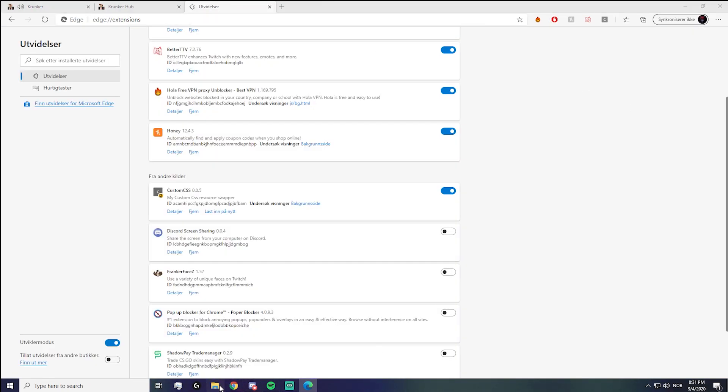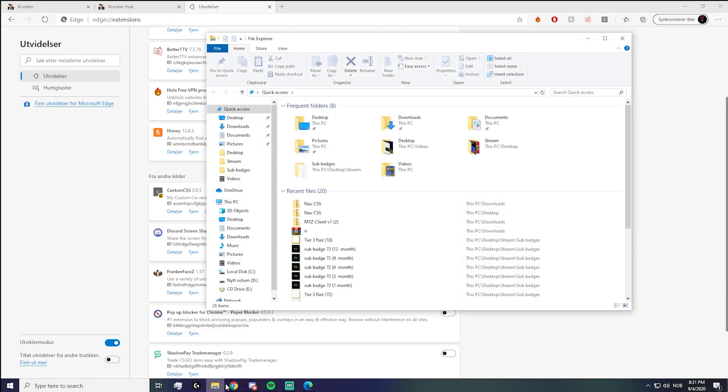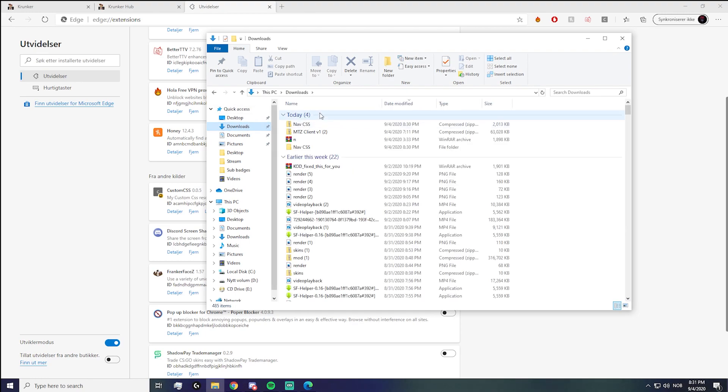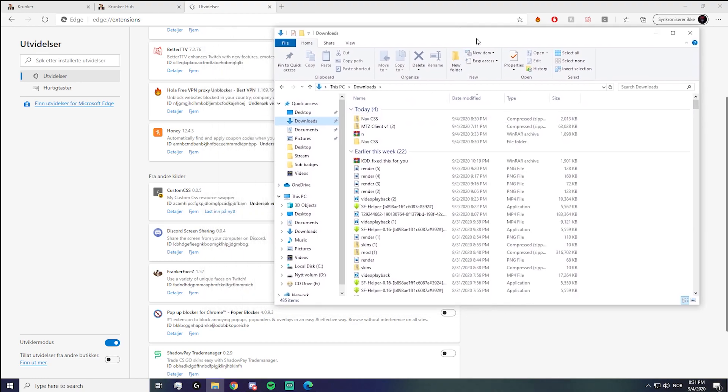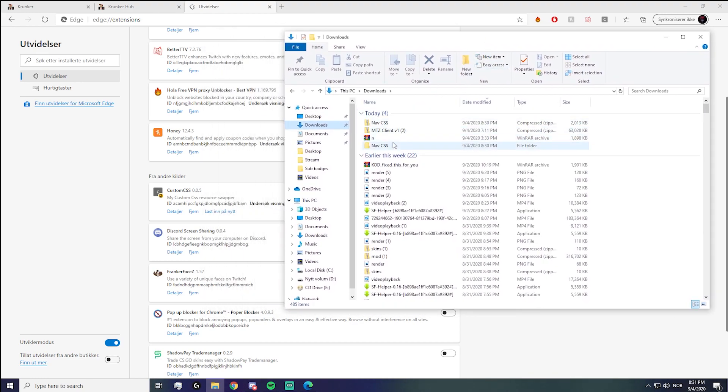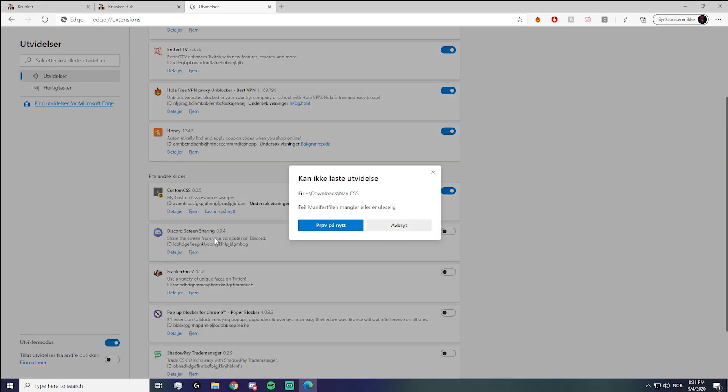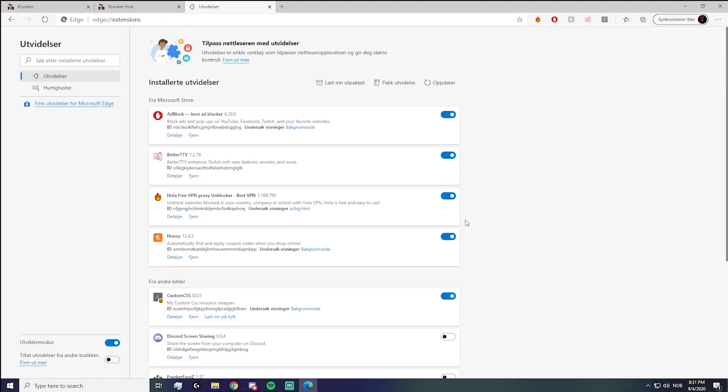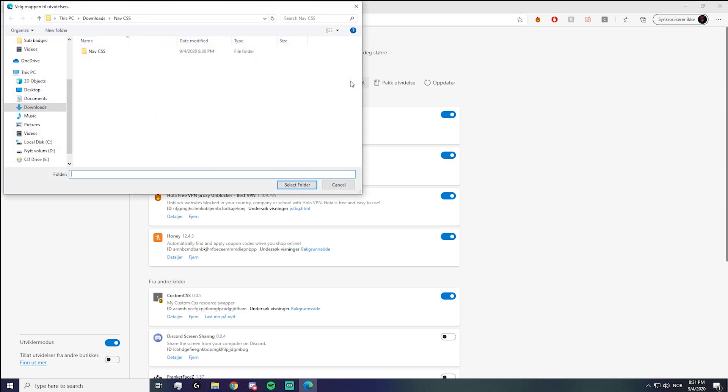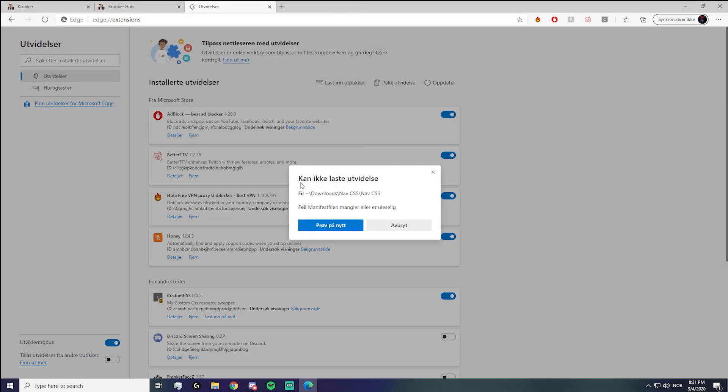And then if you want to get it, you go to where you saved it in downloads. Here it is—this is the thing I downloaded. You click on this right here, and then here's the CSS. Select that folder.